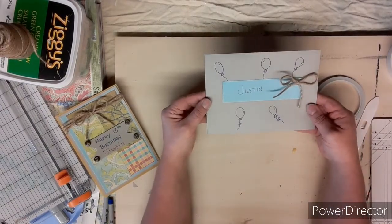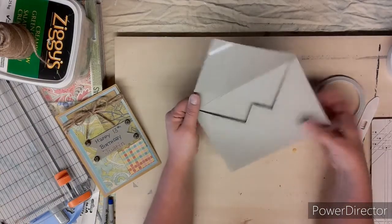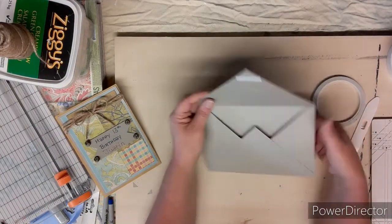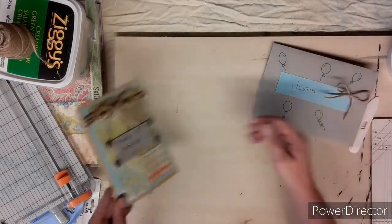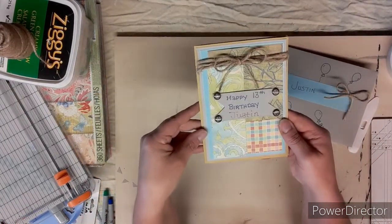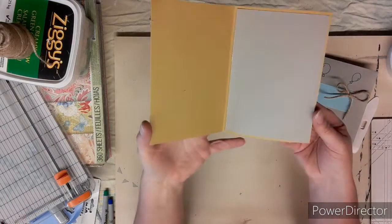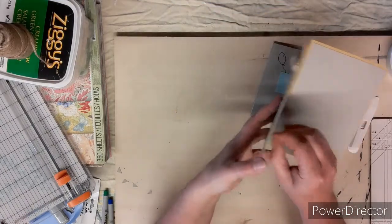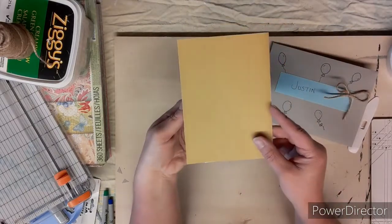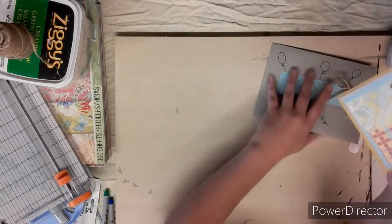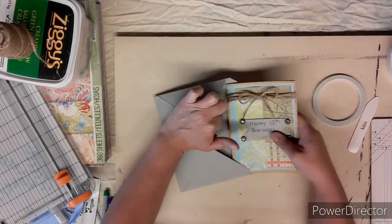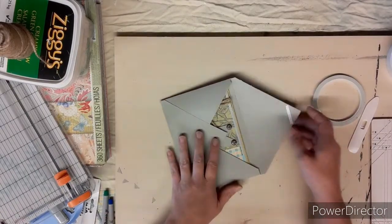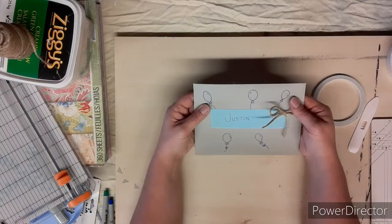And this is your card, or his card I guess I should say. Place to write the message, nice front, nice little card for him. Slide it into the envelope and we're good to go.